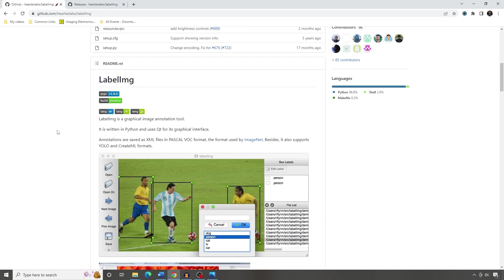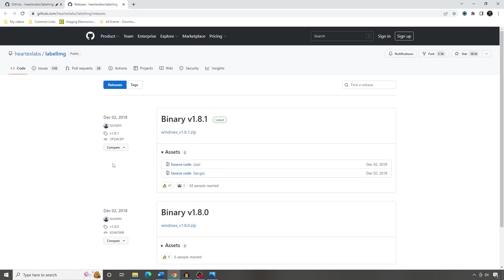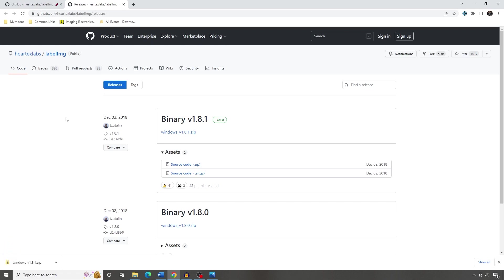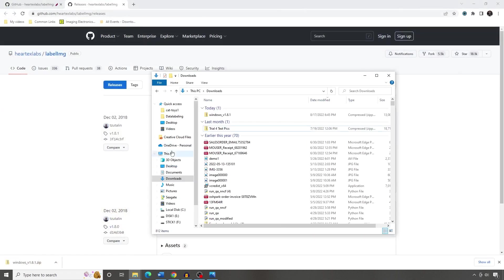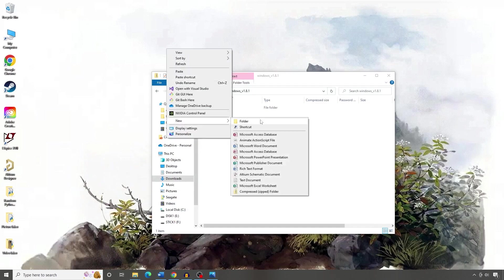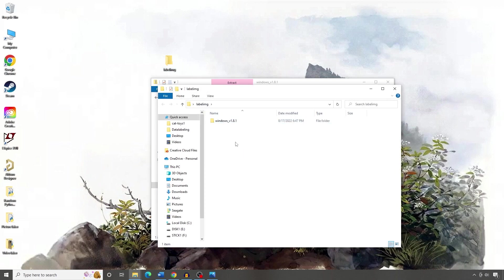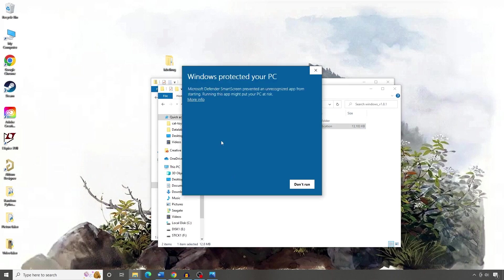LabelImage is pretty easy to install. If you're on Linux or macOS, follow the instructions on the GitHub page. For Windows, LabelImage is available as a standalone executable — go to the Releases page linked in the video description and download the Windows file for the latest version. Go to your Downloads folder; LabelImage comes in a zip file that can be extracted wherever you'd like. Create a folder called LabelImage, copy the folder from the zip into it, then double-click the LabelImage executable. If Windows tries to stop it, click More Info and then Run Anyway.